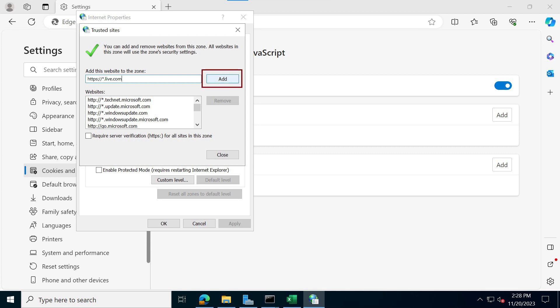And once you type that in, you just click add, click close. And then at the end, you click OK to exit out of the internet options.